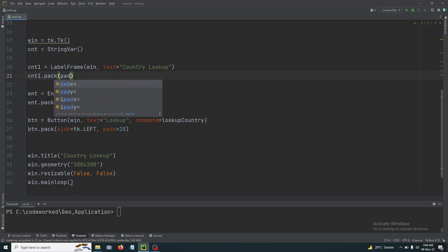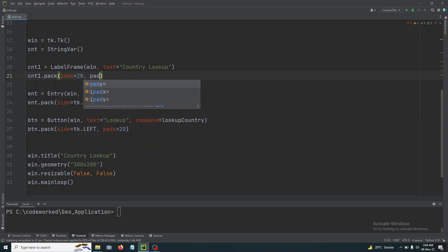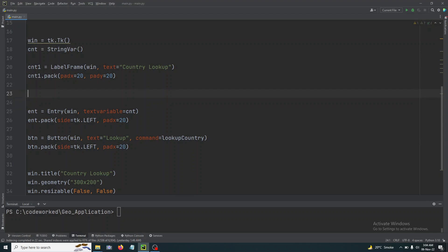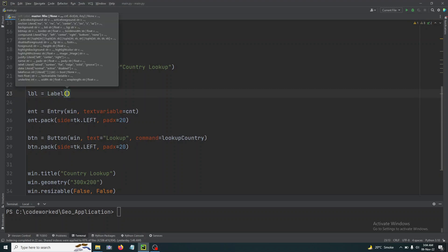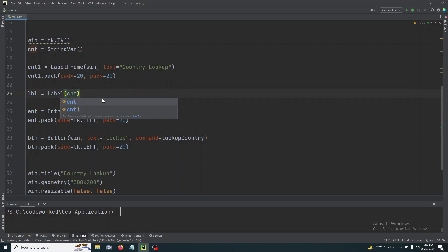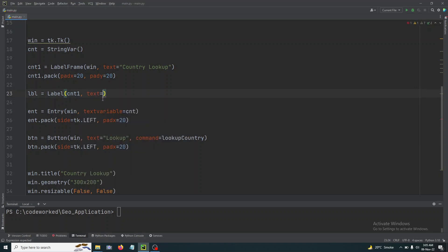Sorry, let's give it some padding. I think 20 will be okay, pad X 20 and pad Y 20. And here we will create a label, so we are going to add label, text field, and a button in our container one which is cnt1. So here we will write cnt1 and its text will be 'Country Name or Code'.